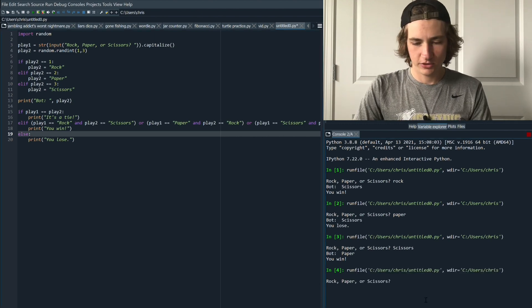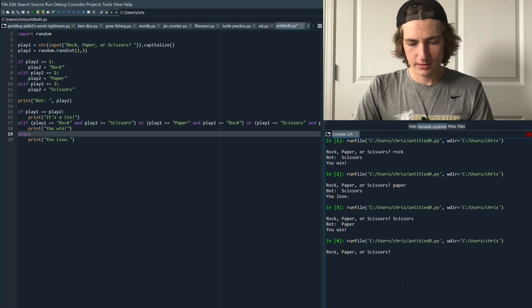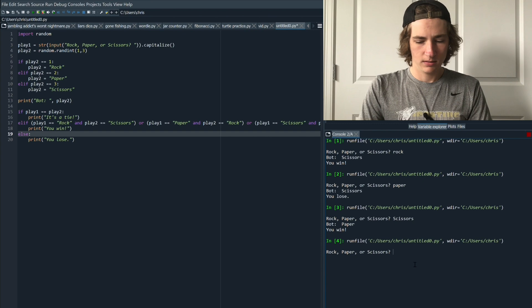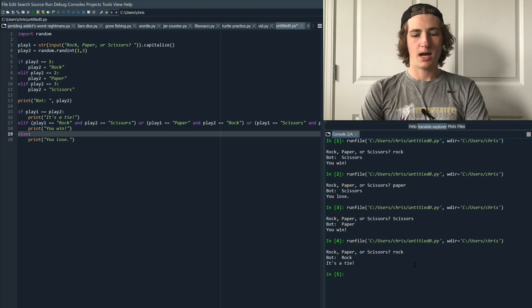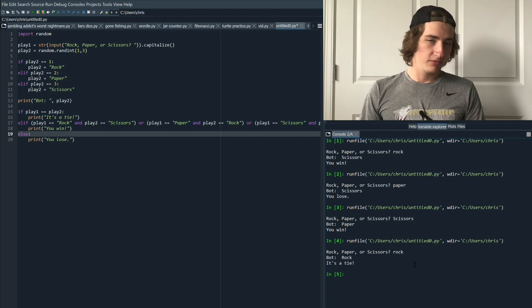Let's just do one more for kicks. Let's play rock once more. The bot played rock. So we tied. And there you have it. That's the entire rock, paper, scissors code in just 20 lines. I hope this video has helped you out and I hope to see you in another video. Peace!